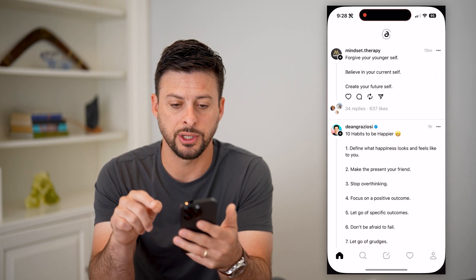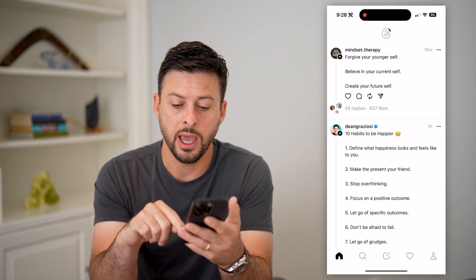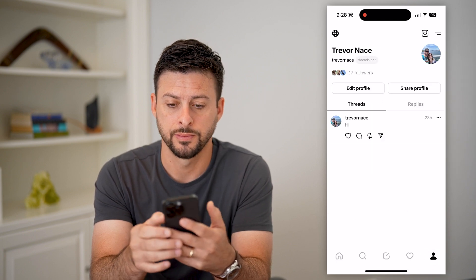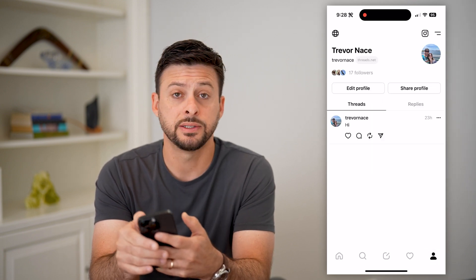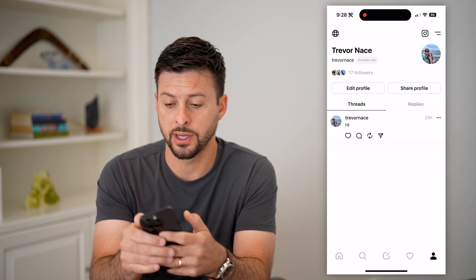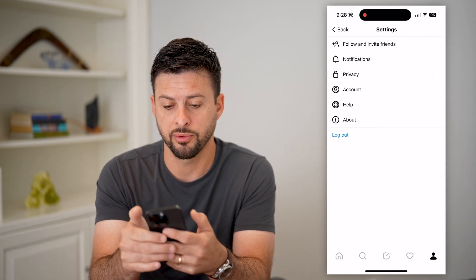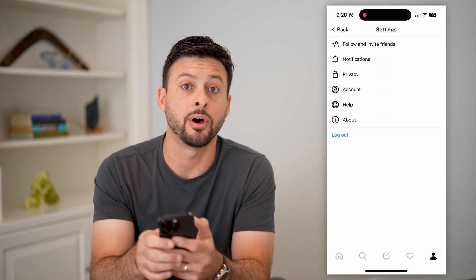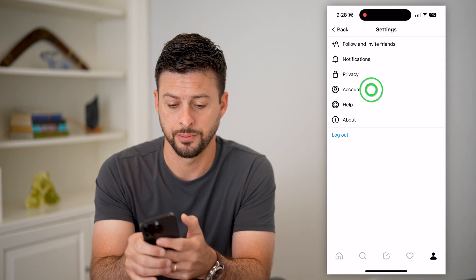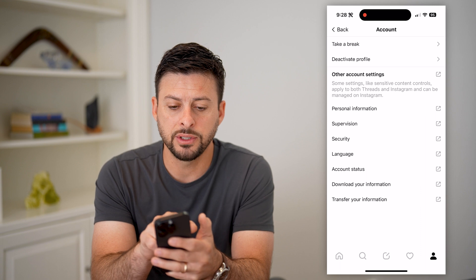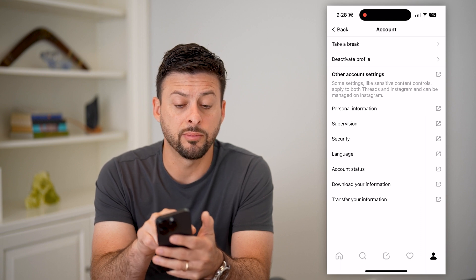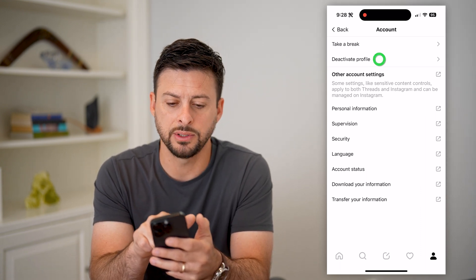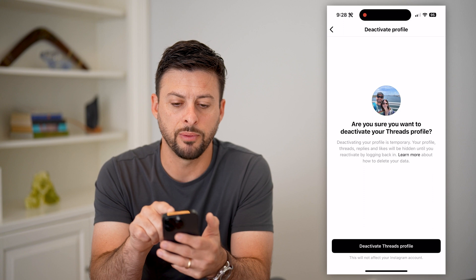Let's open up Threads. We're going to tap your profile icon at the bottom right. Now let's tap on those two lines at the top right. Midway down, let's tap on Account. At the very top, you can see 'Take a Break' and 'Deactivate Profile.' So let's tap on Deactivate Profile.